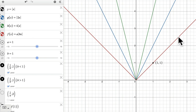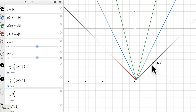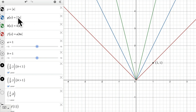So first of all, this red function right here is our parent function f of x. You can see this point at (0, 1, 1). To go to this function here, which is g of x, or the absolute value of 2 times x, let's look at what happens vertically. Let's focus on the vertical part here.